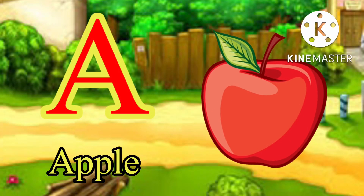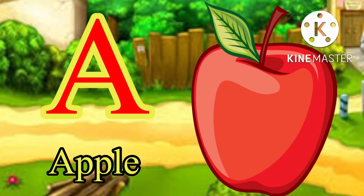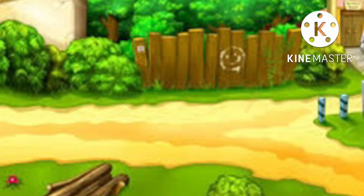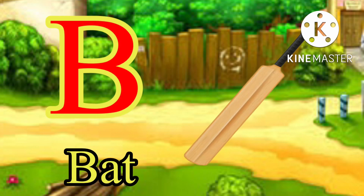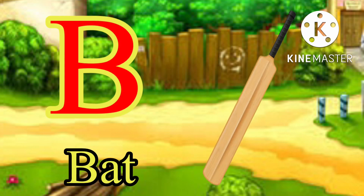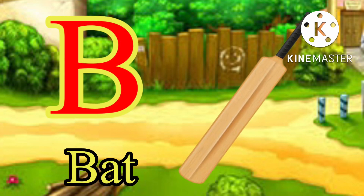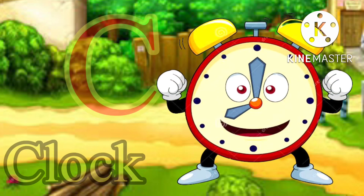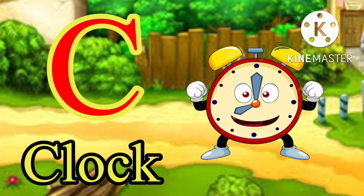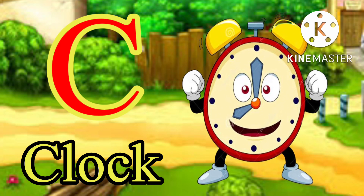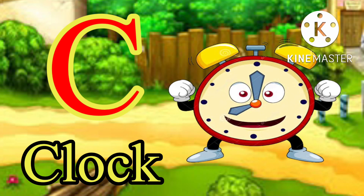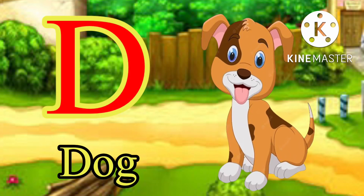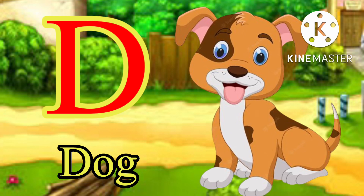A for apple, B for bat, C for clock, D for dog.